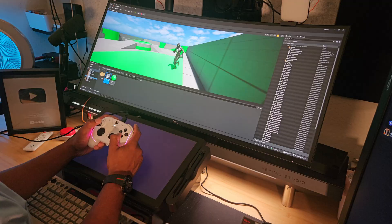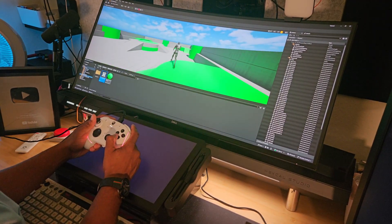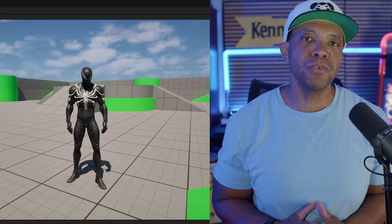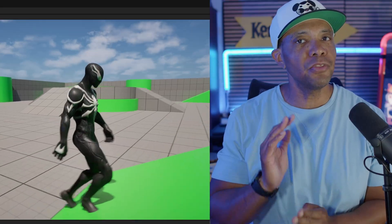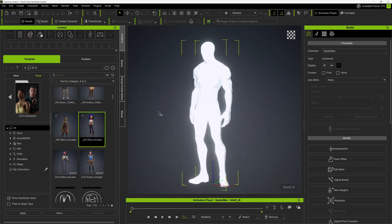What up, Wimbush here, and I'm excited about this one because now we can bring in custom characters into Unreal Engine 5 with the third-person template, courtesy of Character Creator 5.